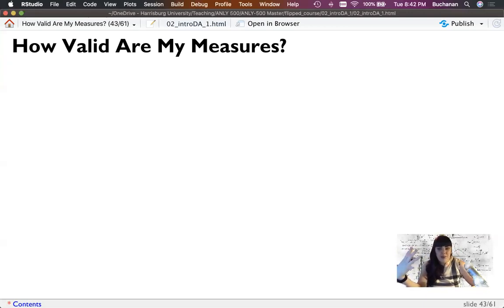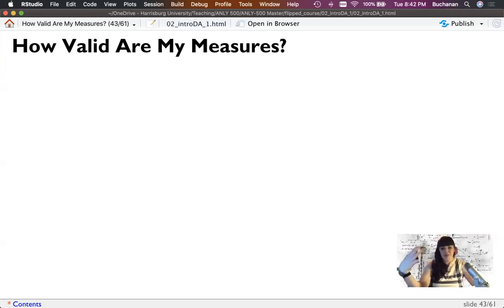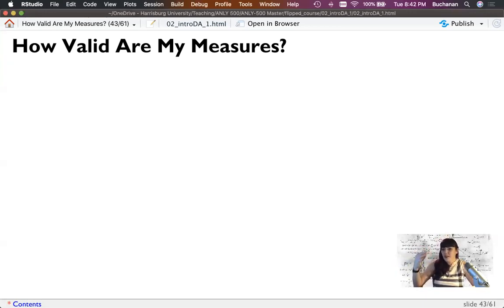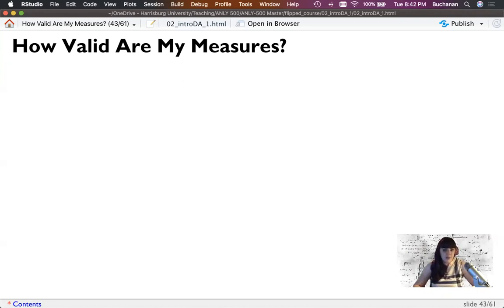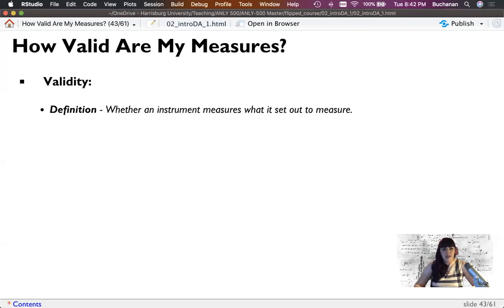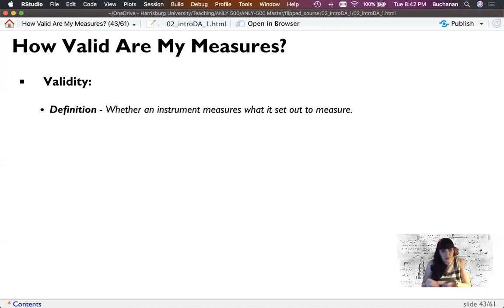We run into this problem of measurement error — there is naturally some sort of error in our measurements. Nothing is perfect. The other things we have to consider are the validity and reliability of our measurements. Validity is a tricky concept: the measurement tool measures what it's supposed to measure.